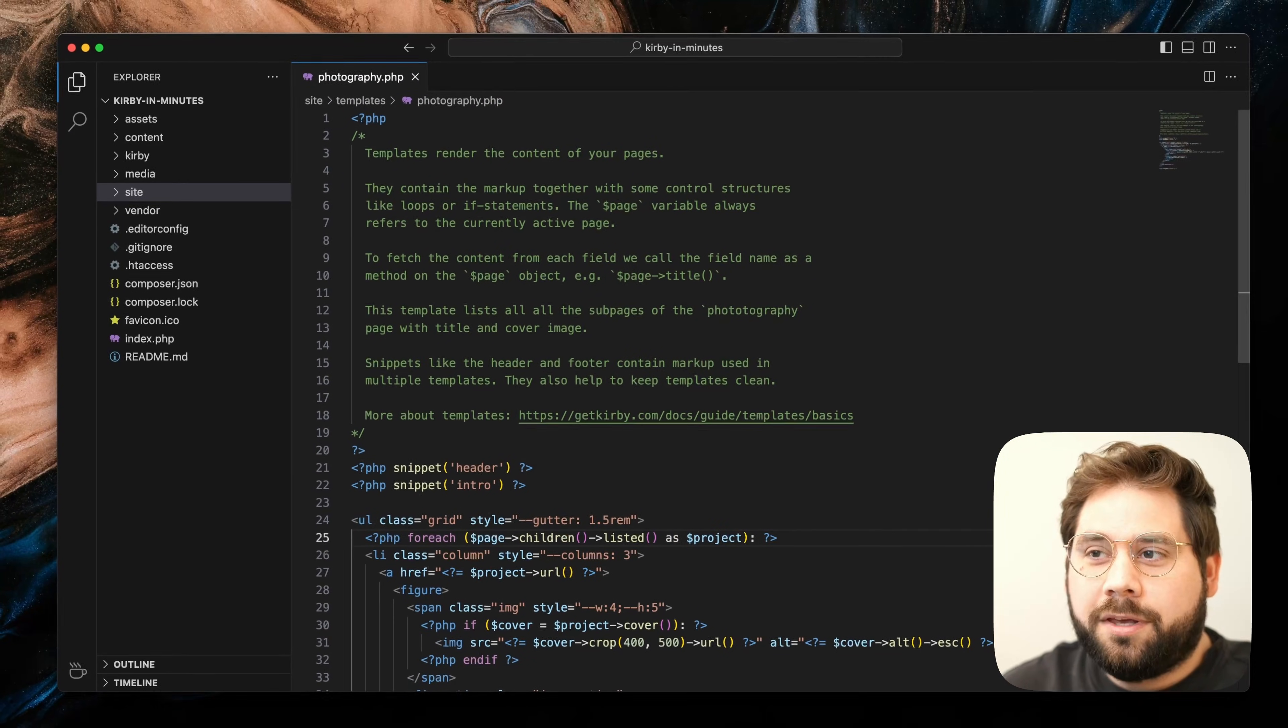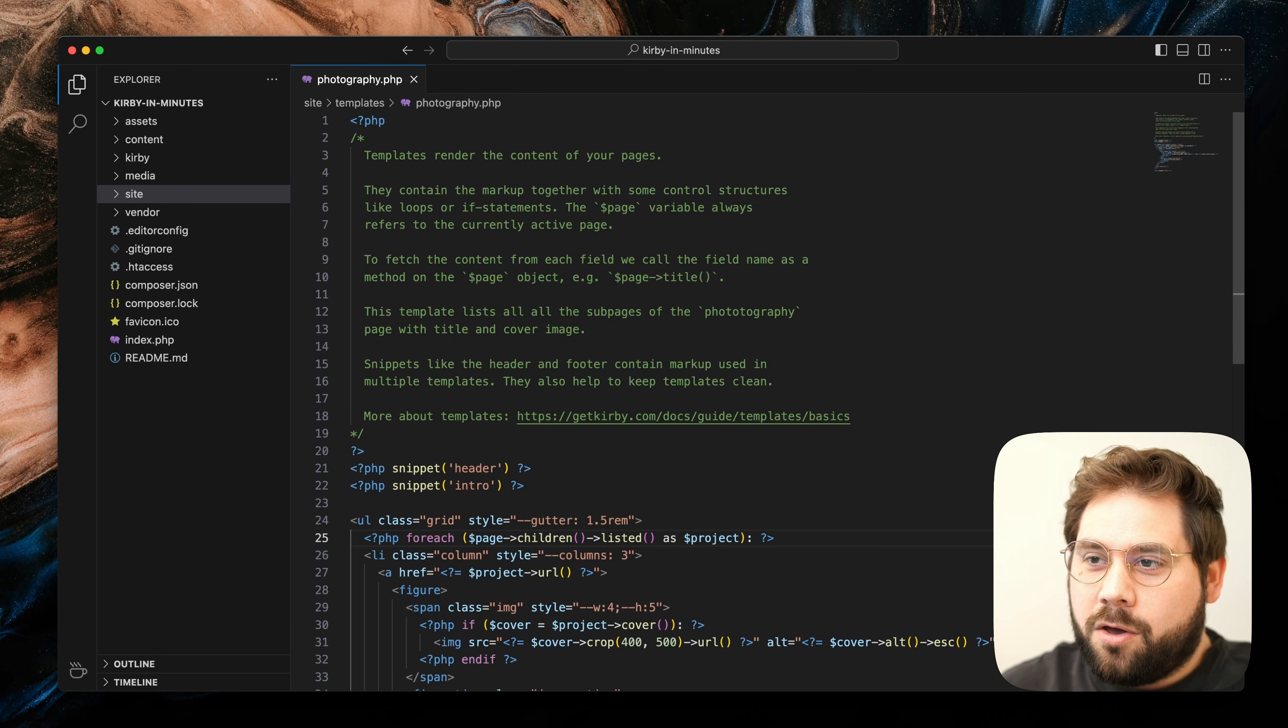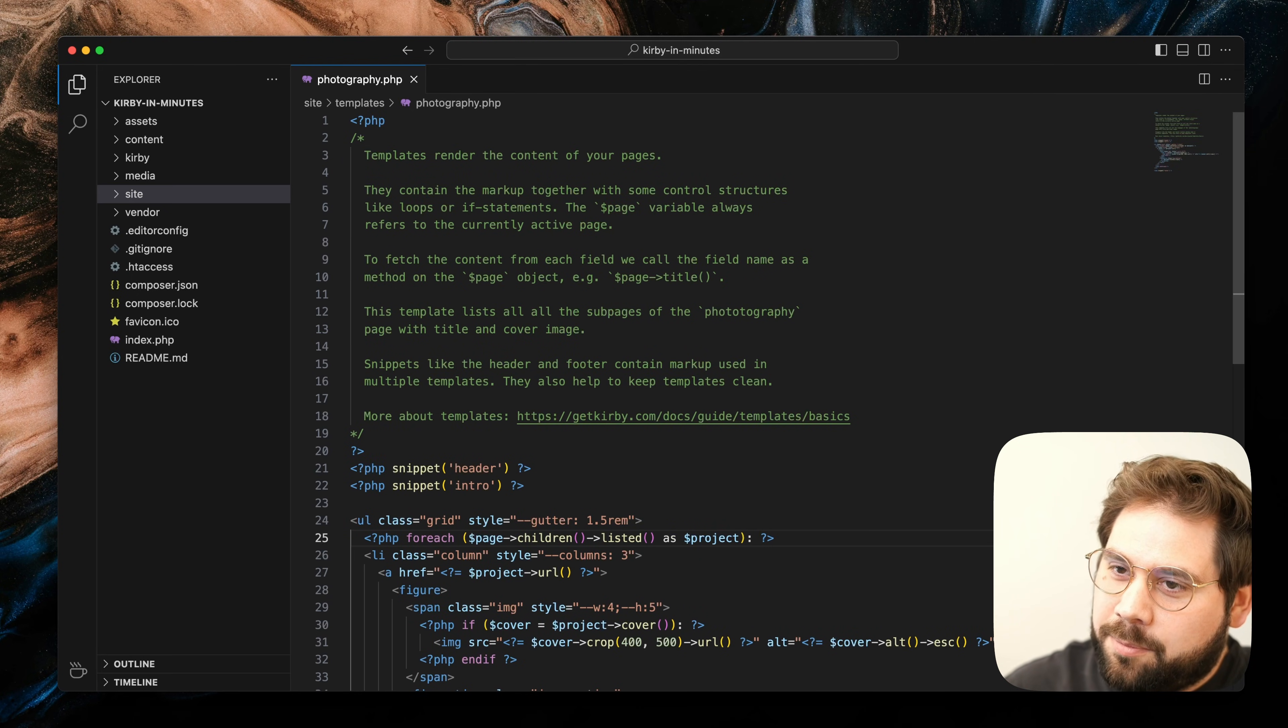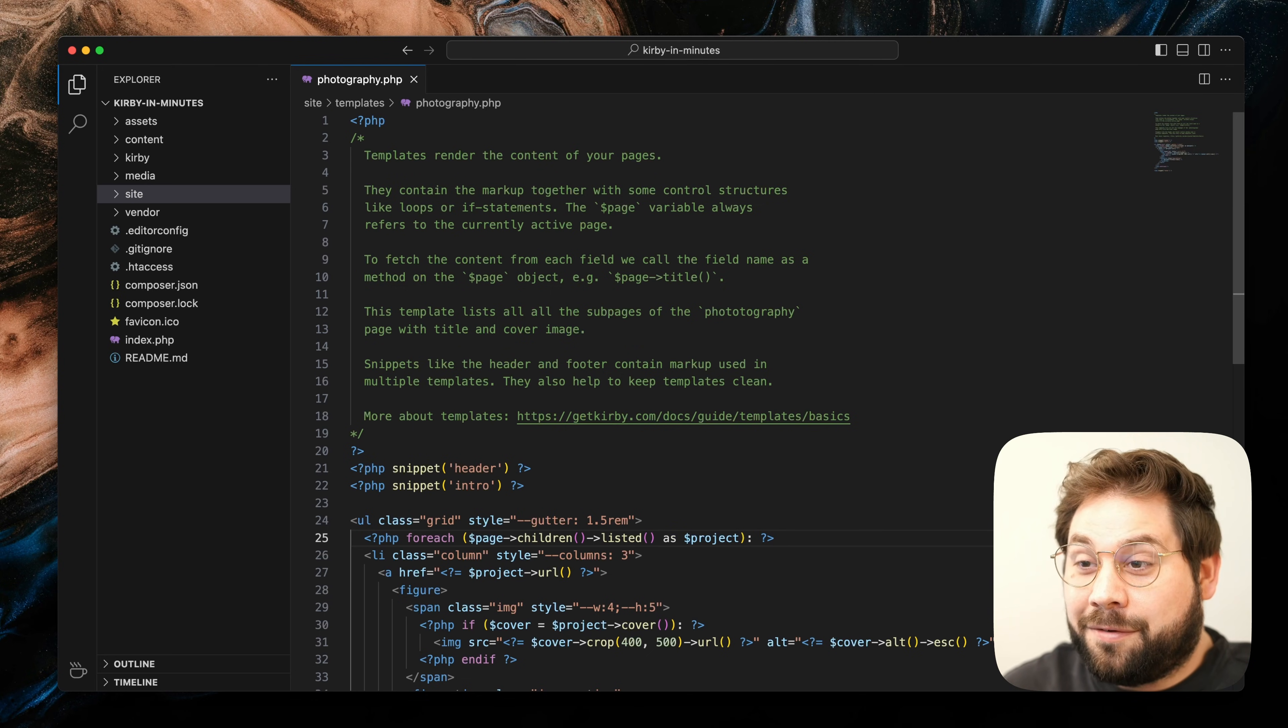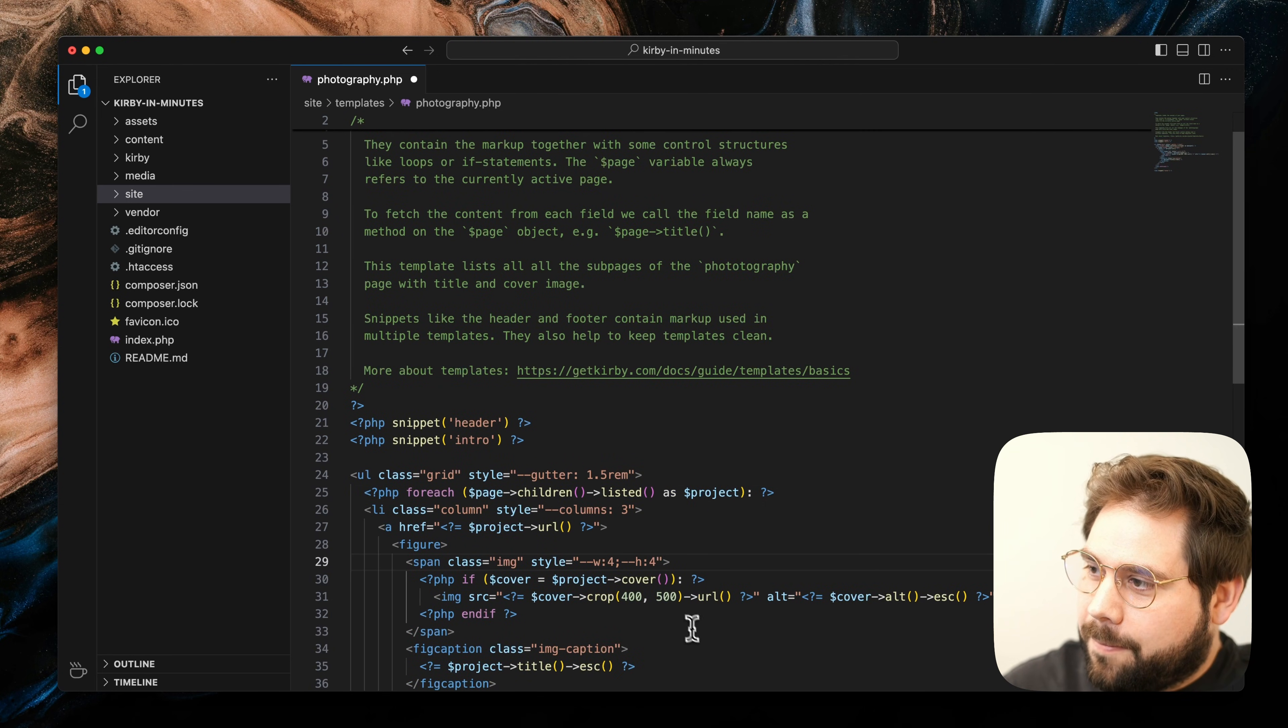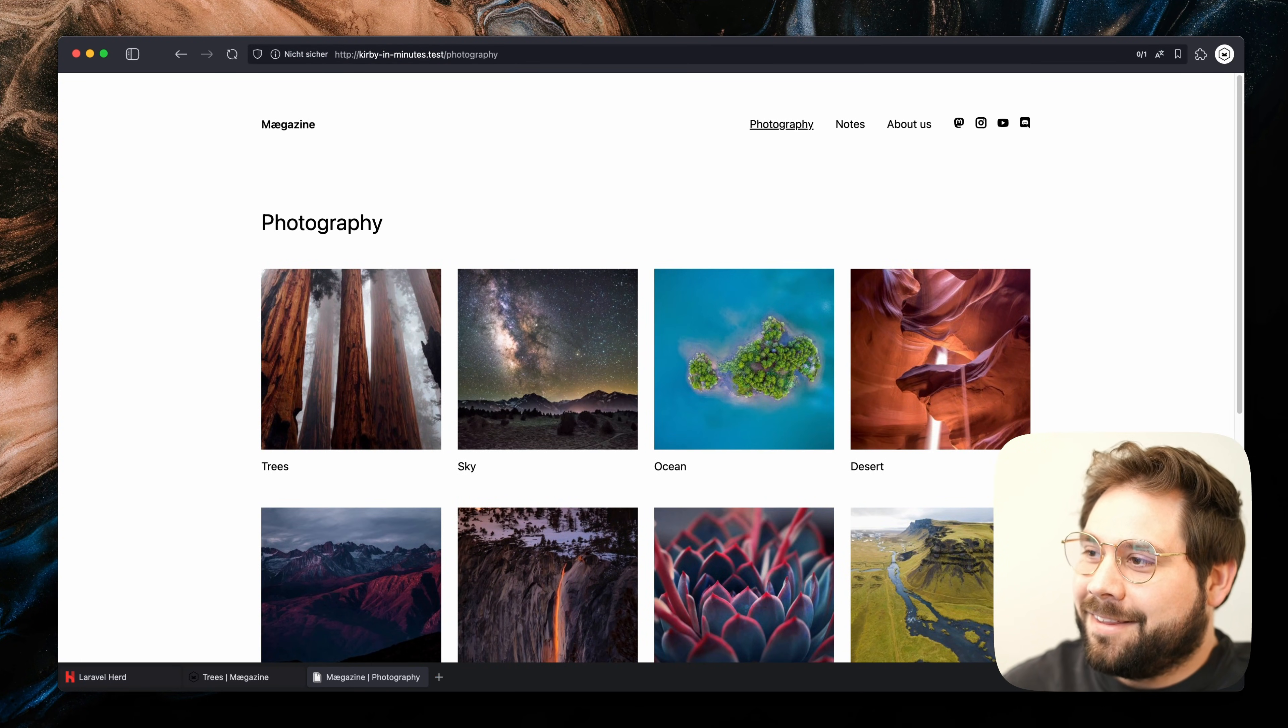On each template, we can use the $page variable, which always references the current active page. We can use different methods to get our content or, as in this case, get all child pages and list them as projects. Here we can easily add our own markup or modify the existing, like making these images square. Now reload. Nice!